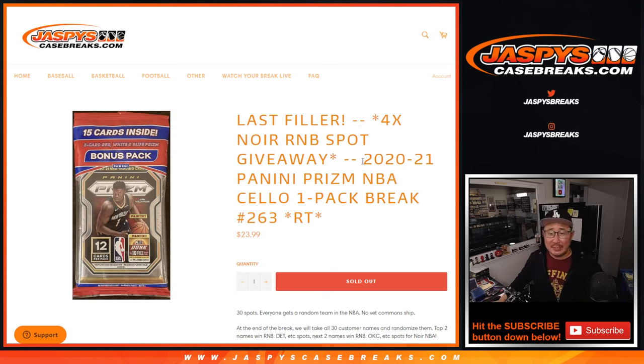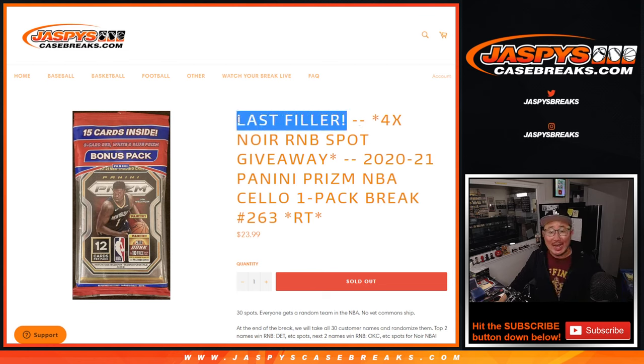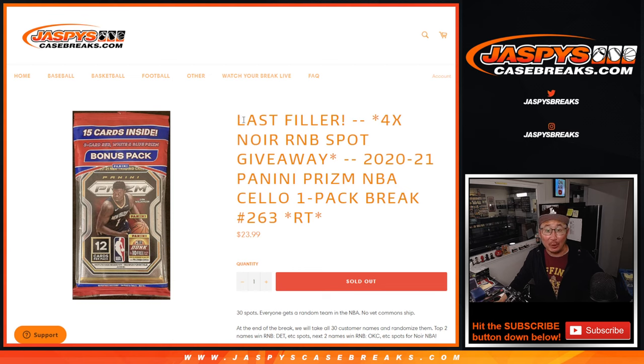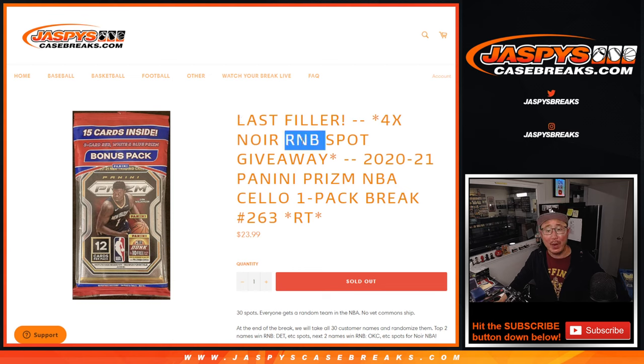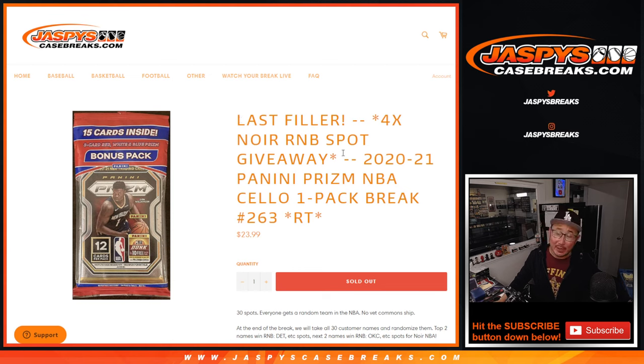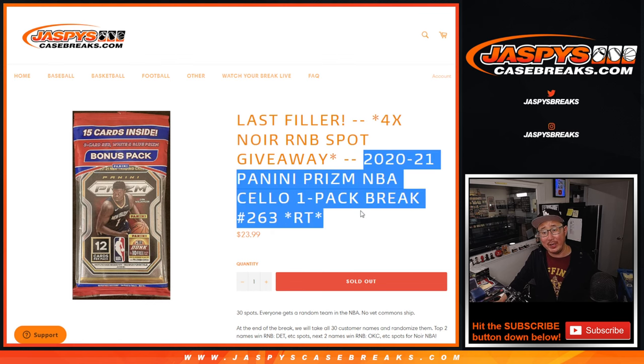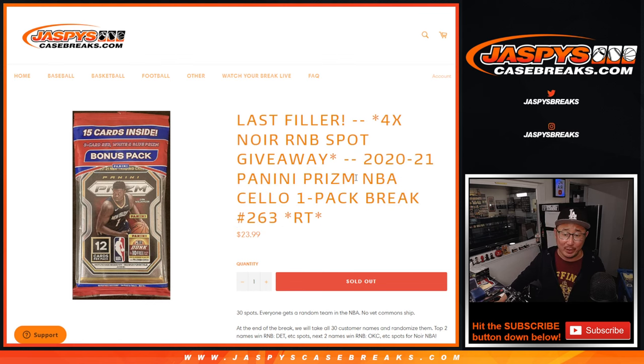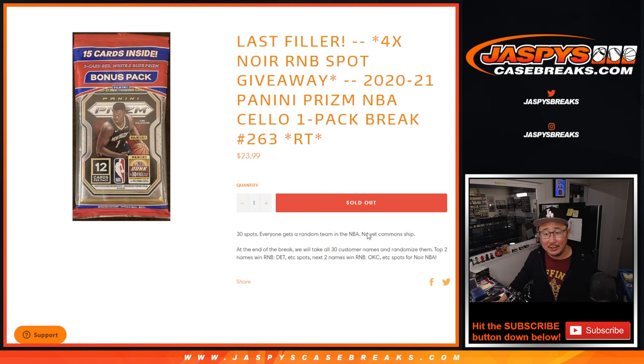Hi everyone, Joe for Jaspy's Case Breaks dot com with our last filler for those Noir random number blocks. Those two number blocks are coming up in separate videos a little bit later, but first let's do the break and then we'll give away those spots.